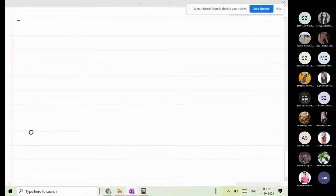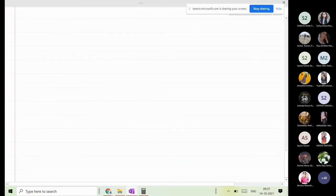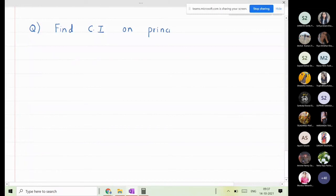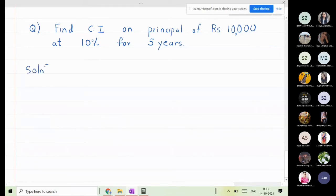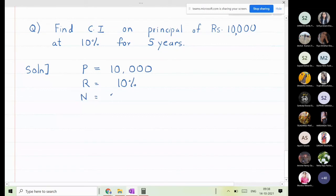Let us solve the next question on compound interest. Find the compound interest on a principal of rupees 10,000 at 10 percent for 5 years. So here principal is 10,000, rate is 10 percent, and number of years is 5 years.